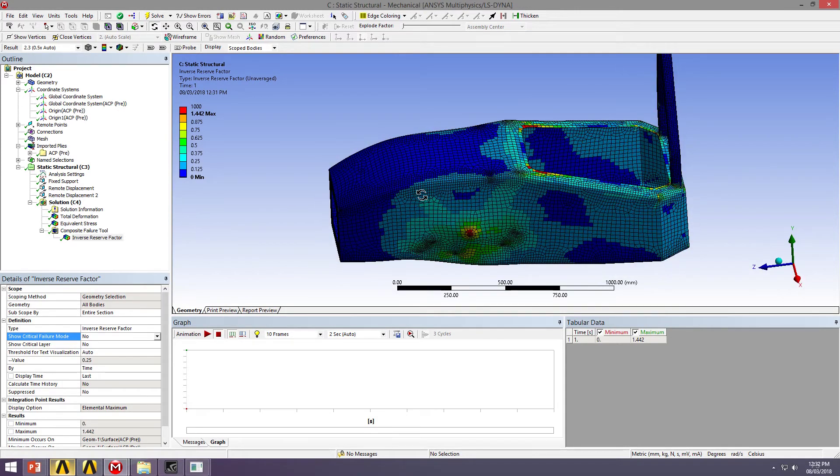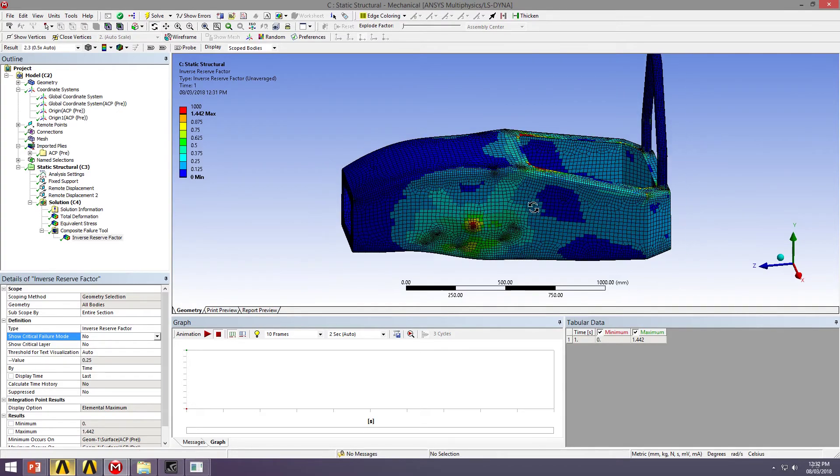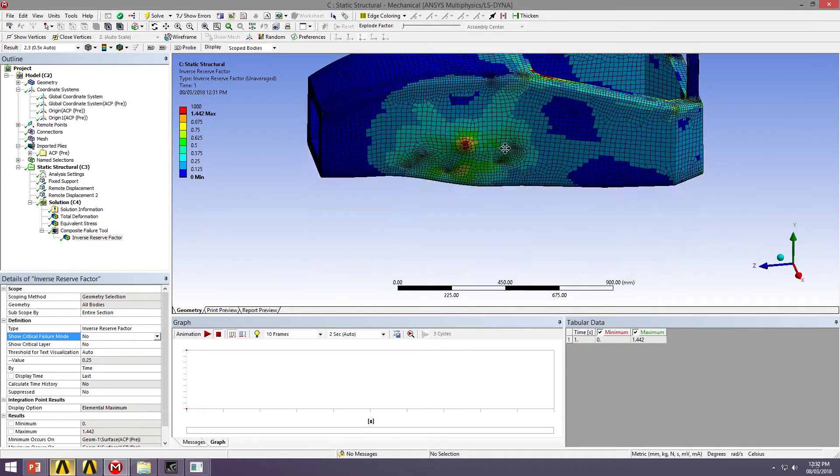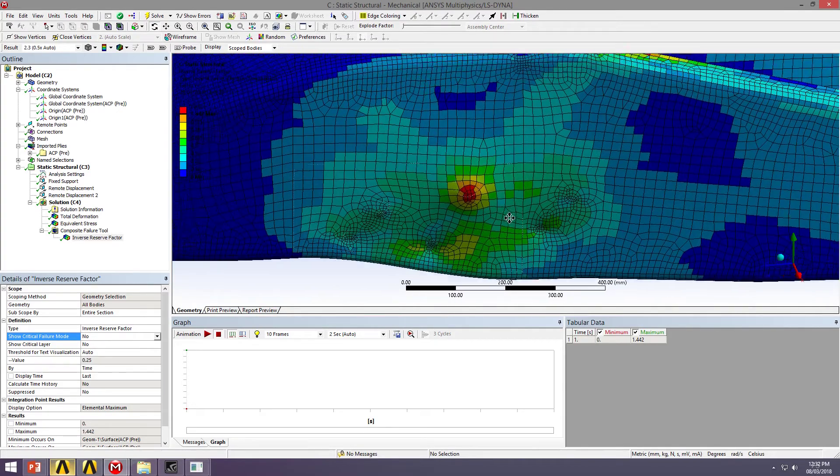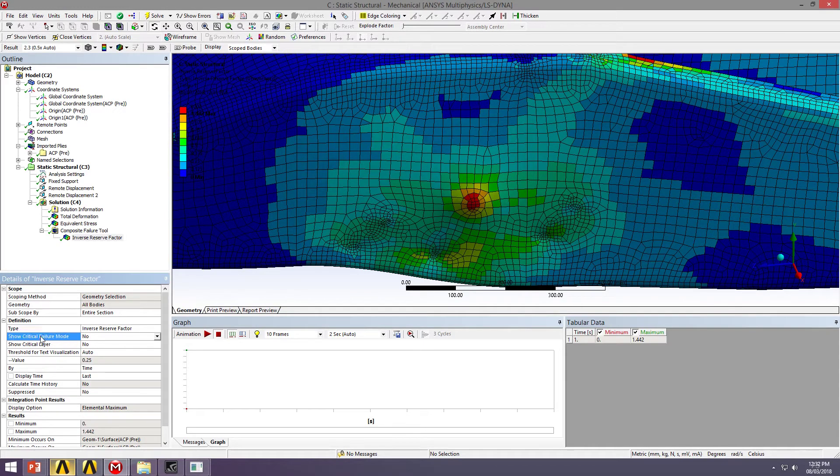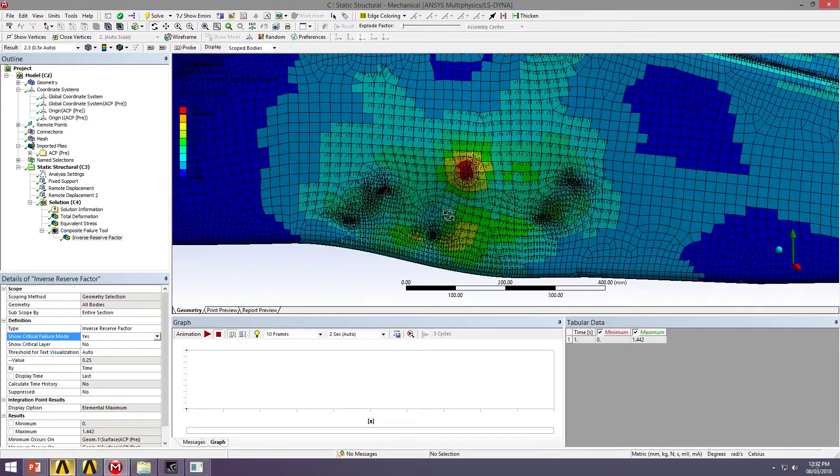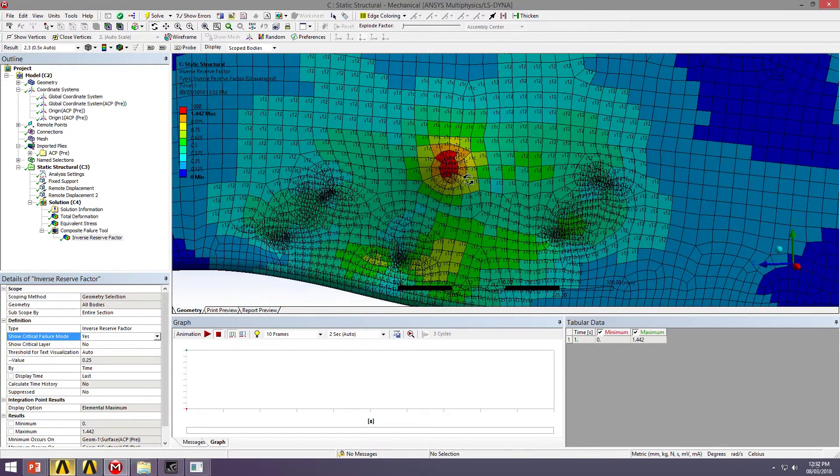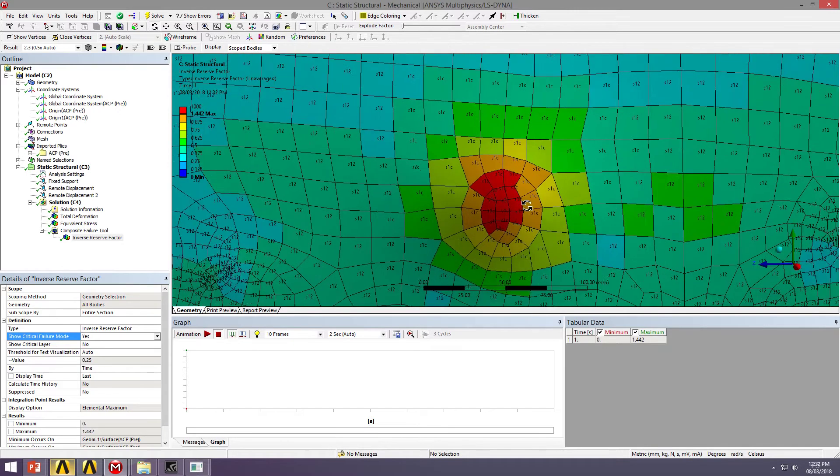That would be another iteration of our design. So let's look at some of these hot spots and try and understand what type of failure we could be expecting in that area. So I turned it off before, but I'm going to show critical failure mode. So it's going to bring up all these little notations.